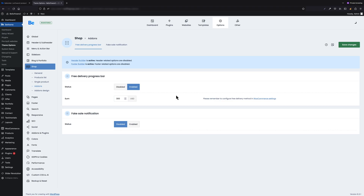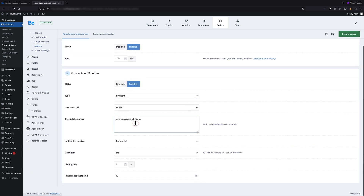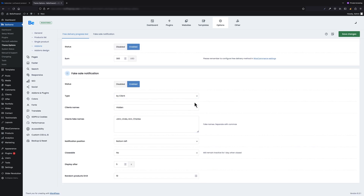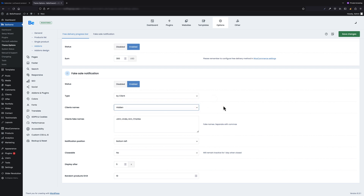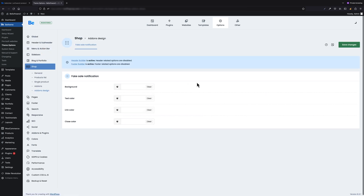Another feature for WooCommerce added with this update is a fake sale pop-up notification. It can be found under Theme Options in the Shop add-on section. There are a couple of options available after enabling this feature, like displaying fake clients' names, various types of sales, etc. If you don't like the default styling, under Advanced Design you can style this pop-up as you like.